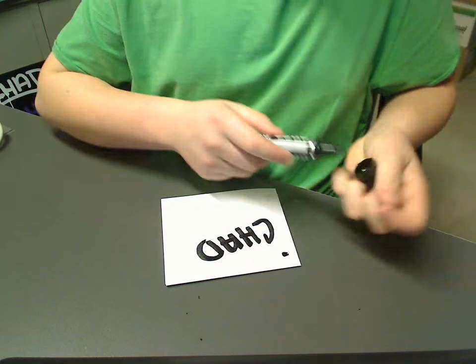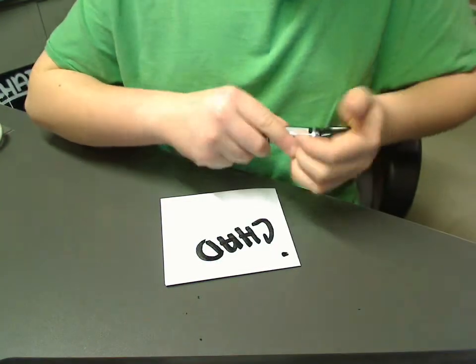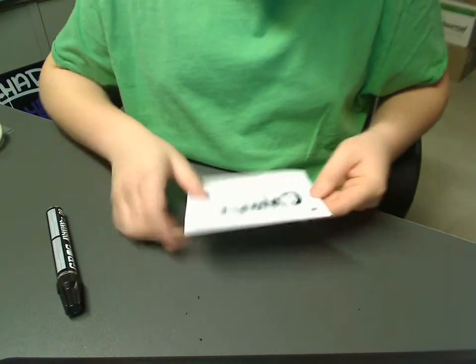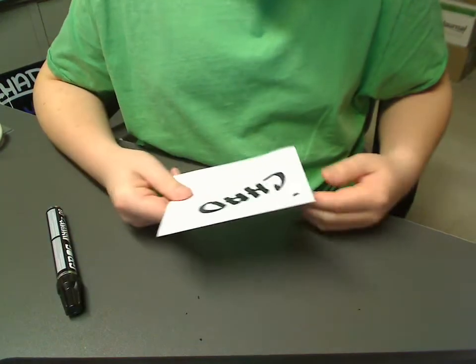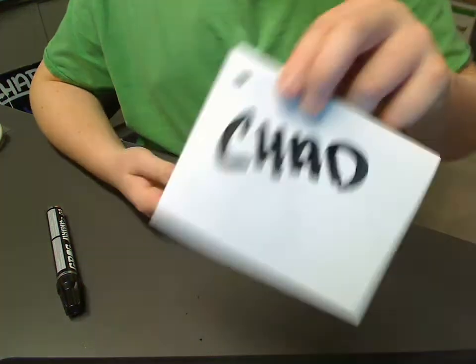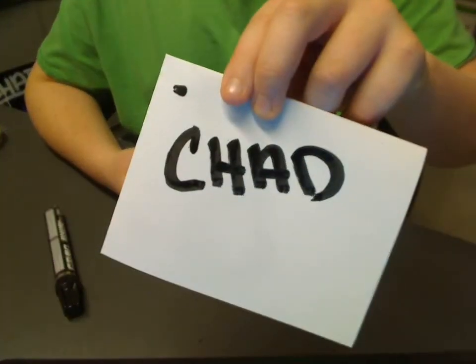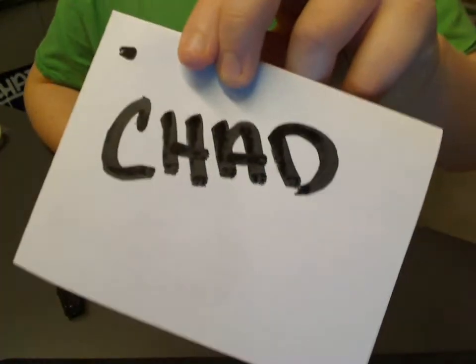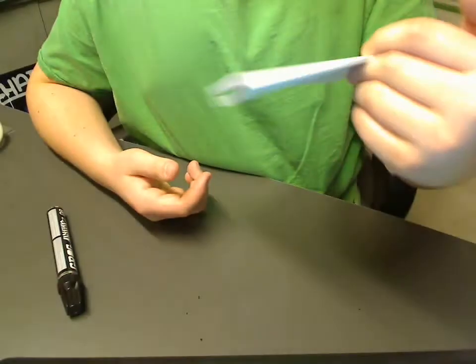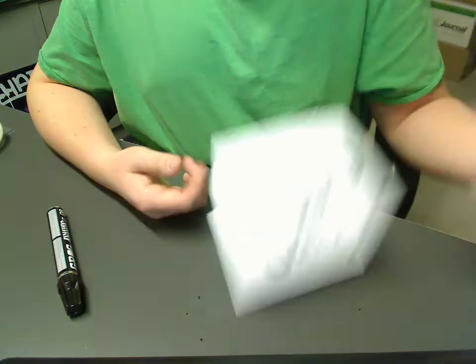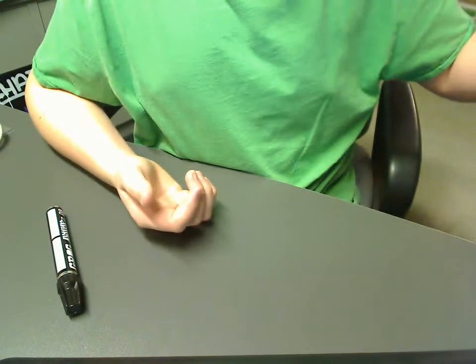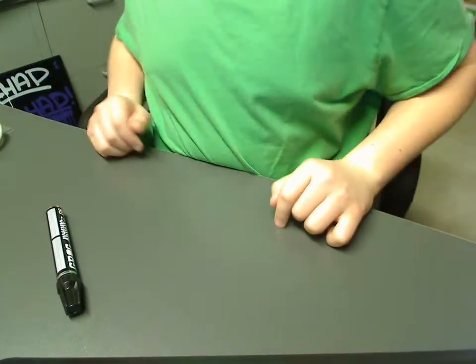That was decent. I didn't really expect it to do that well on paper, but hey, did it. It's okay. You know, I wouldn't recommend it for paper. I'd recommend it for other surfaces that we will see in this video.